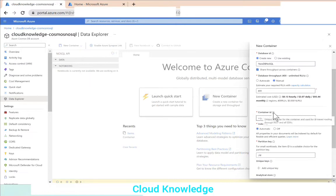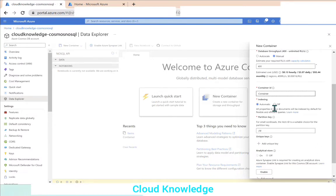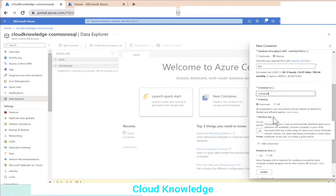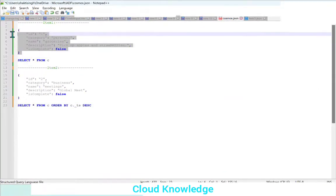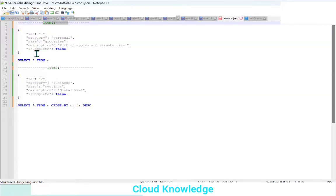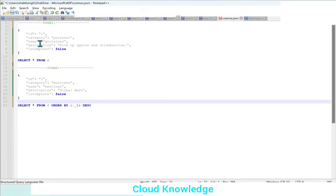Next comes the Container ID — a unique identifier for the container used for ID-based routing through REST and SDKs. We'll name our container simply 'container.' Then comes indexing — automatic or off. All properties in your documents will be indexed by default for flexible and efficient queries, so we'll leave it automatic. The JSON items we are going to use have fields: ID, category, name, description, and isComplete flag.